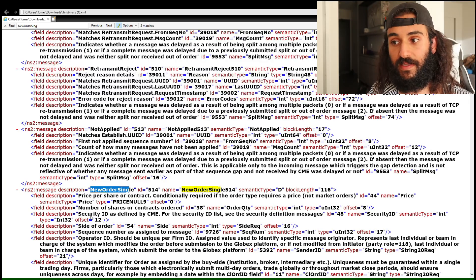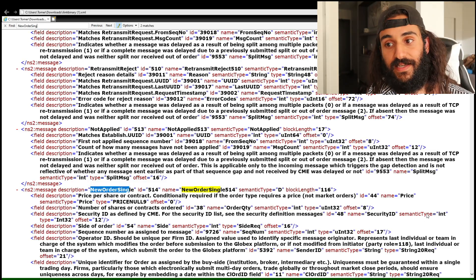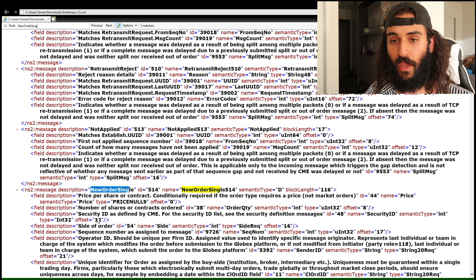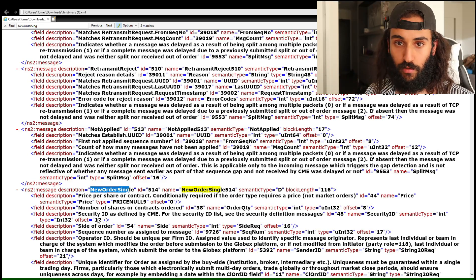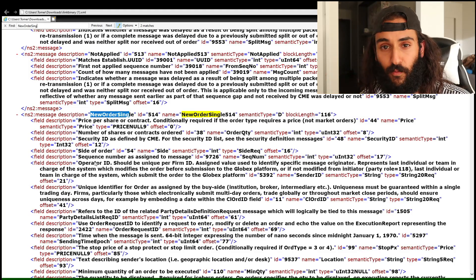The next field we need to include is the security ID as defined by the CME. It is a 32-bit signed integer, and it starts at the 12th byte. So by having this structure predefined for all quantitative trading firms out there, we are able to get rid of something very expensive to send — continuously sending the keys as in the FIX protocol.